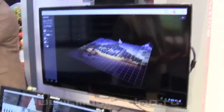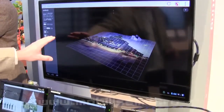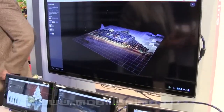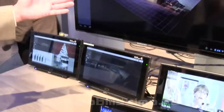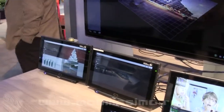WebGL is an emerging JavaScript API around embedding 3D graphics in the browser. It's very CPU and GPU intensive, and as you can see, the Snapdragon device does really well with it.